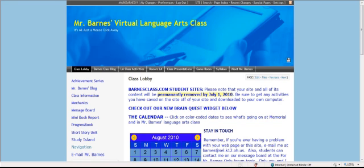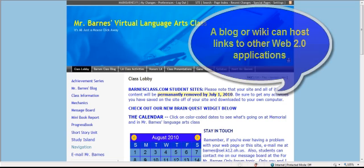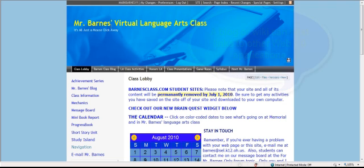Let's learn how to integrate several Web 2.0 applications into one lesson where students can find all the information they need in one place. Now if you have a blog or a wiki-hosted classroom website, you can do a variety of things. This is my classroom website located at barnesclass.com, and we start pretty much every day here.